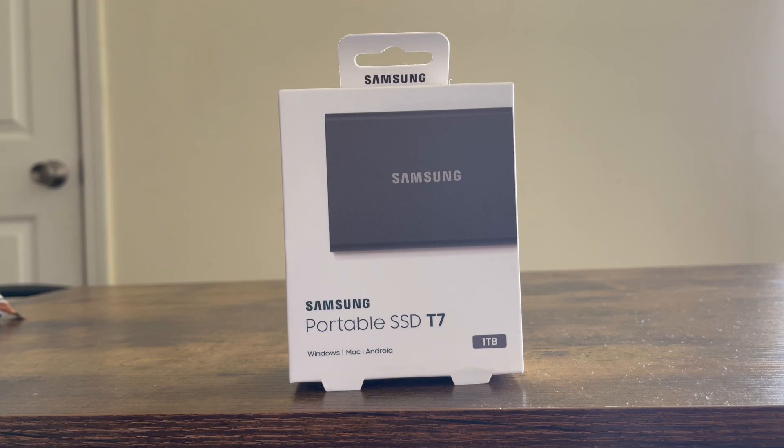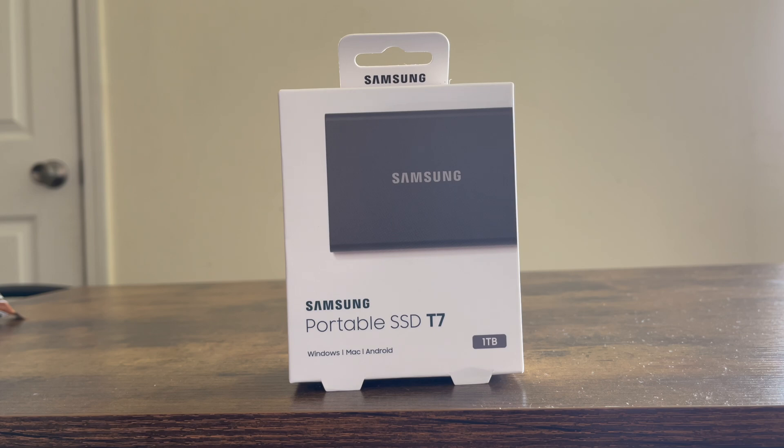Now I did a video with a Western Digital external hard drive. It's 1TB but it was very slow.